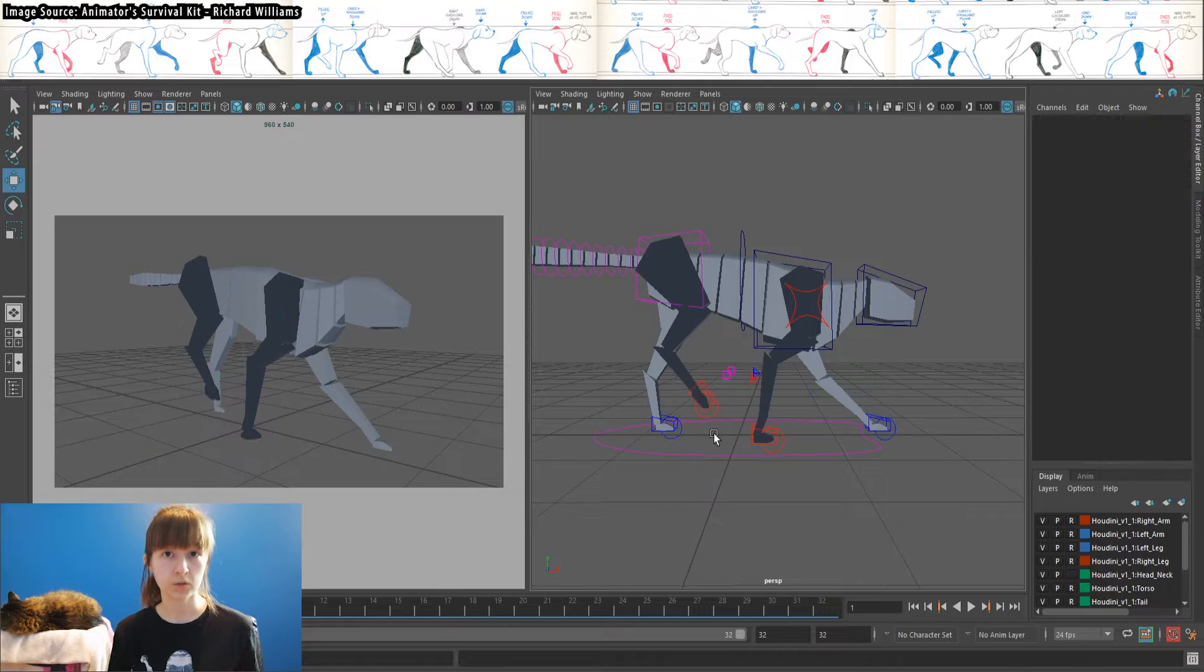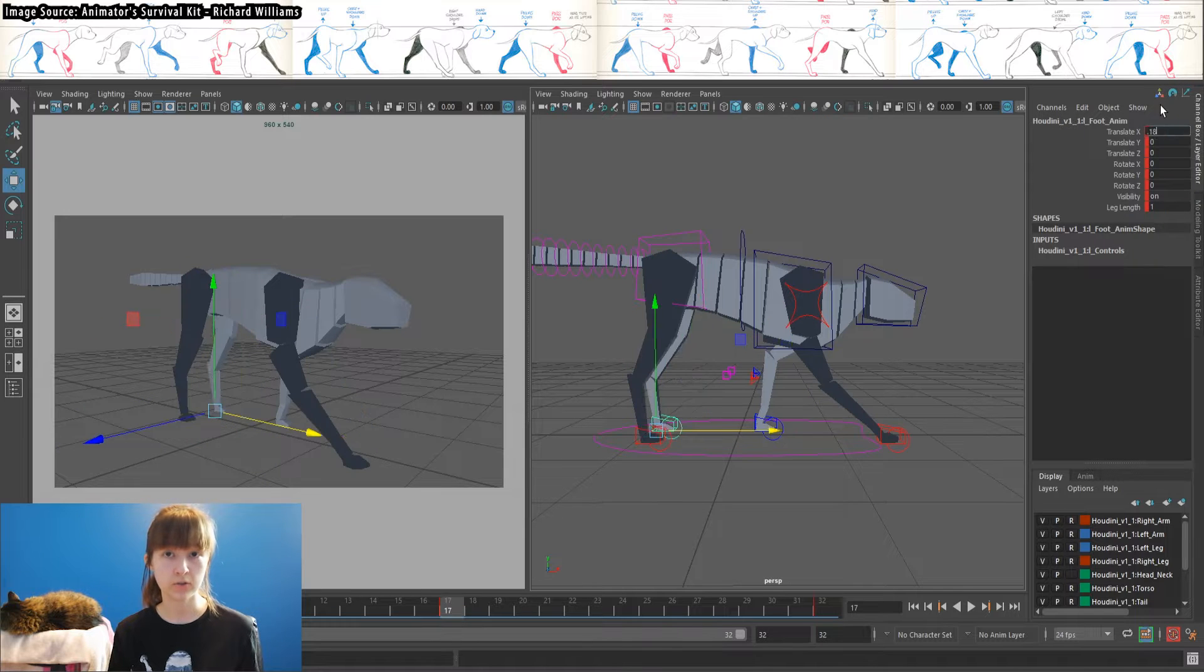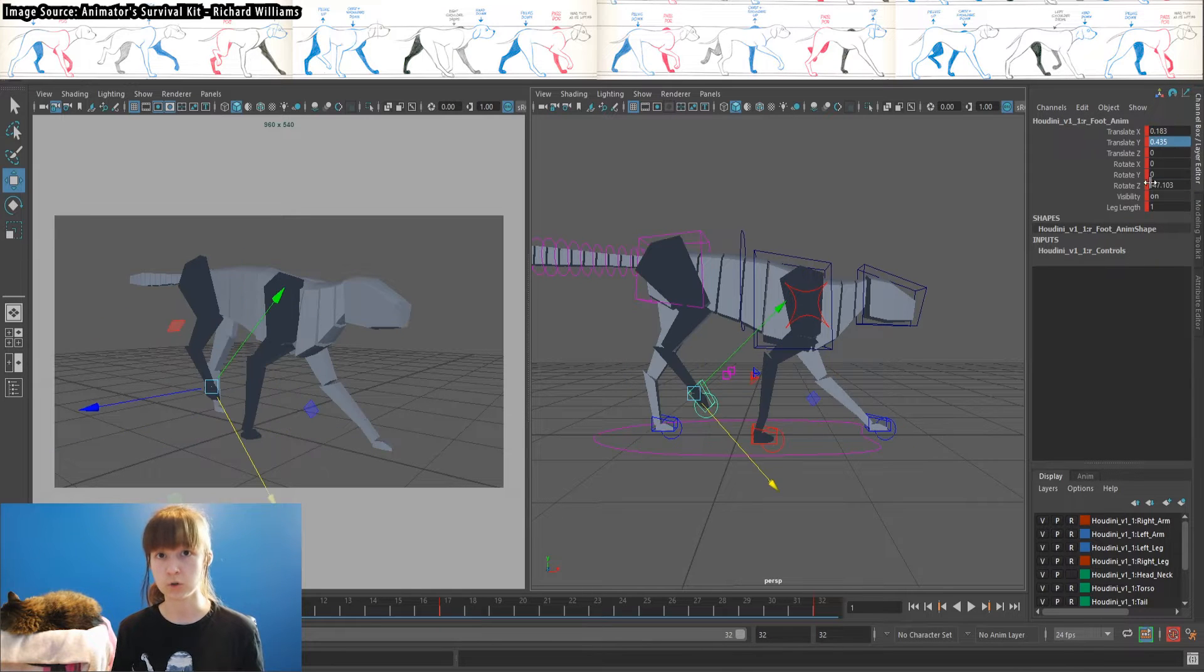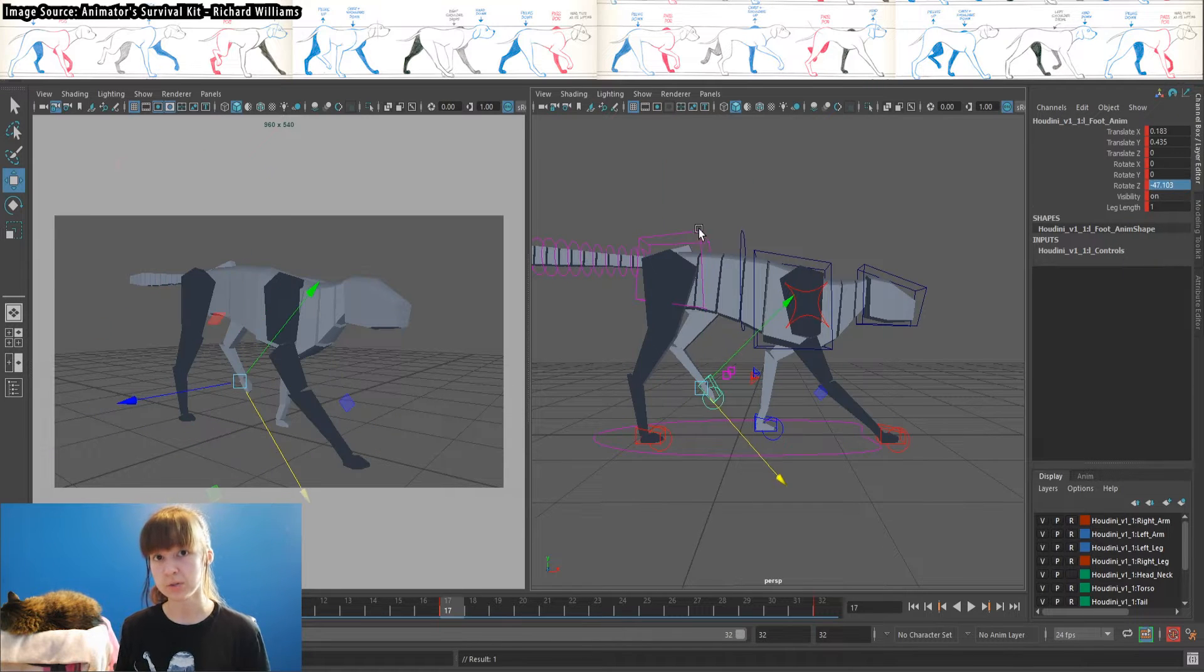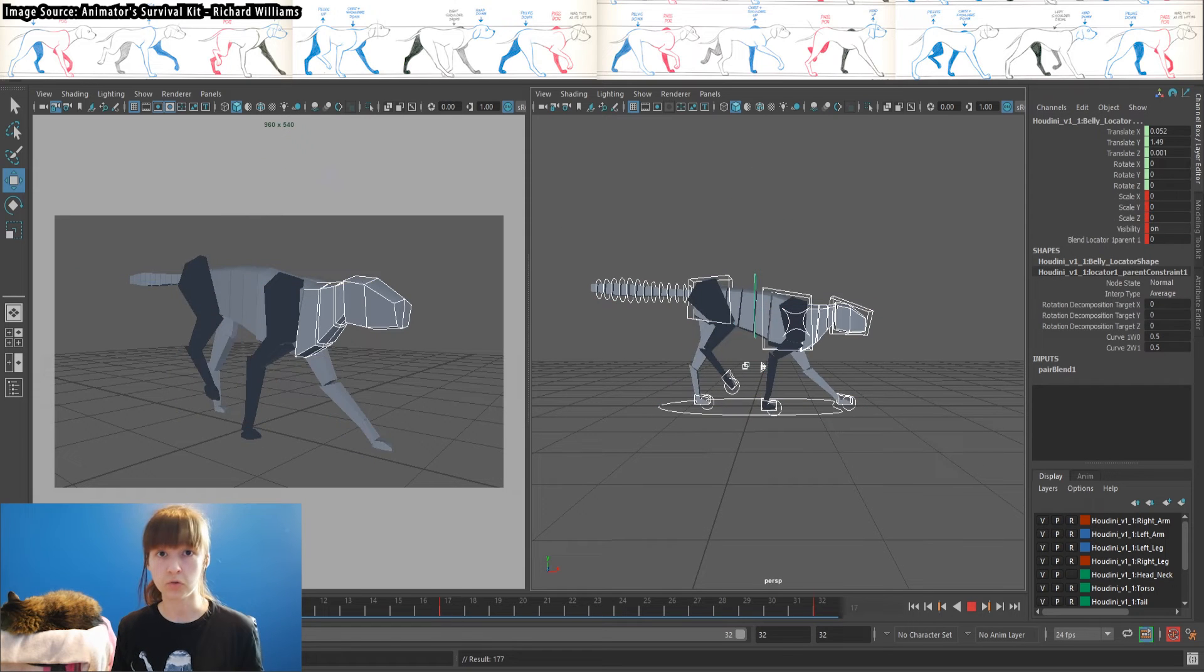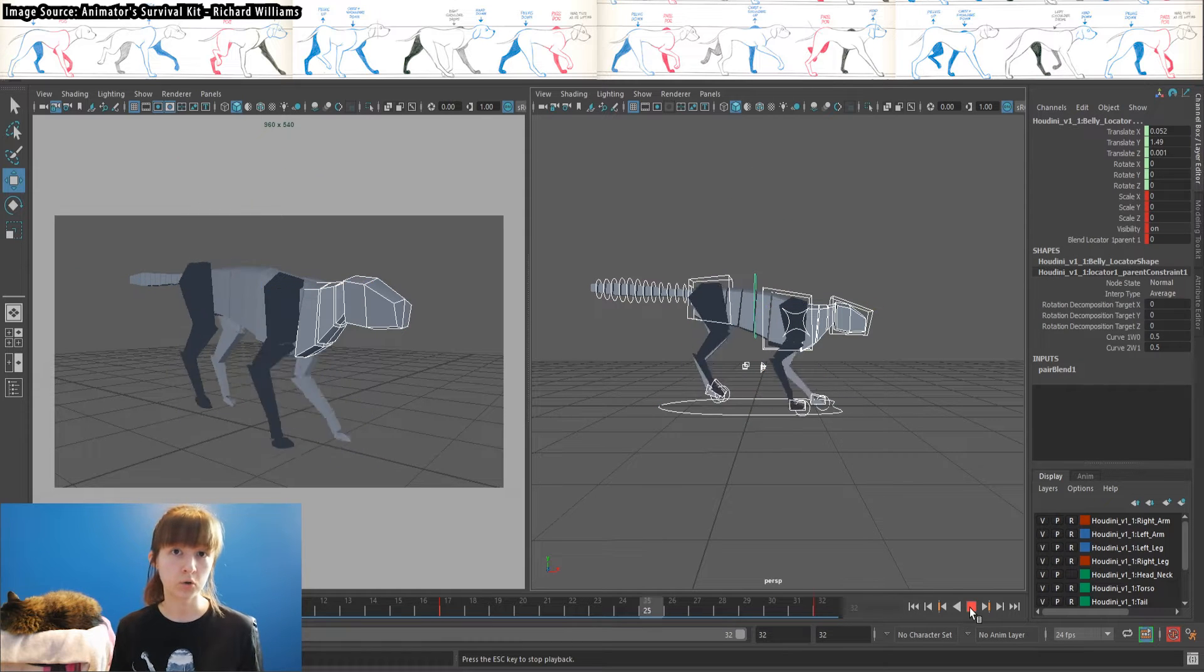The reason I start with the front legs, even though the quadruped center of gravity is more so at the back hips, is because the front legs are typically more flexible, allowing for bigger motions.